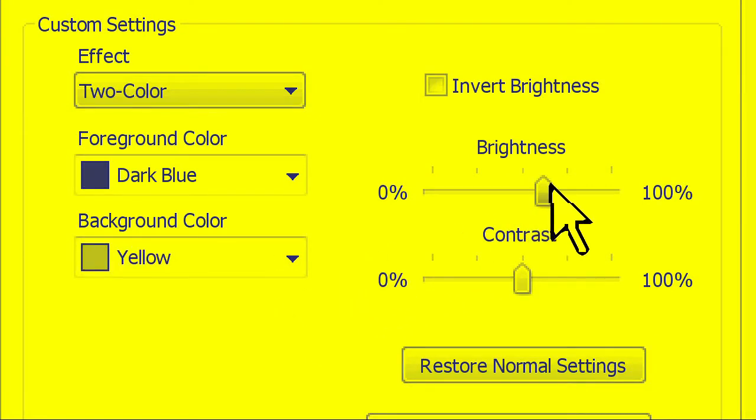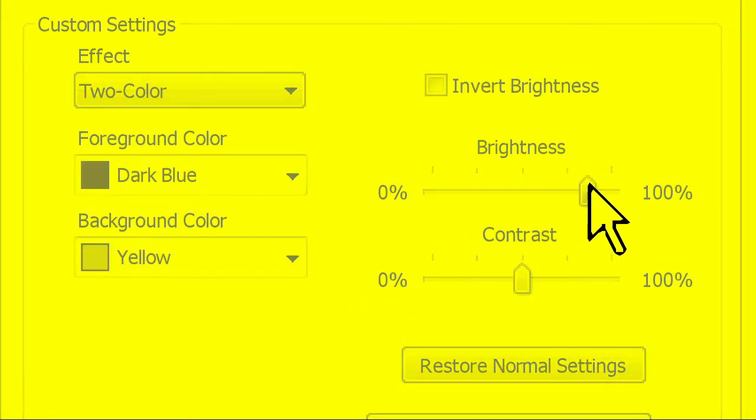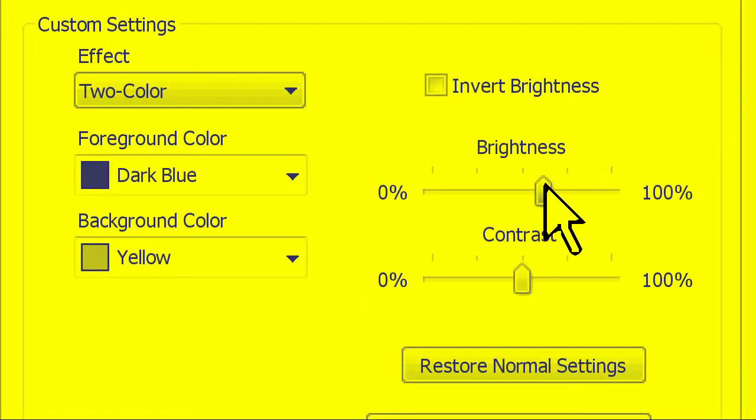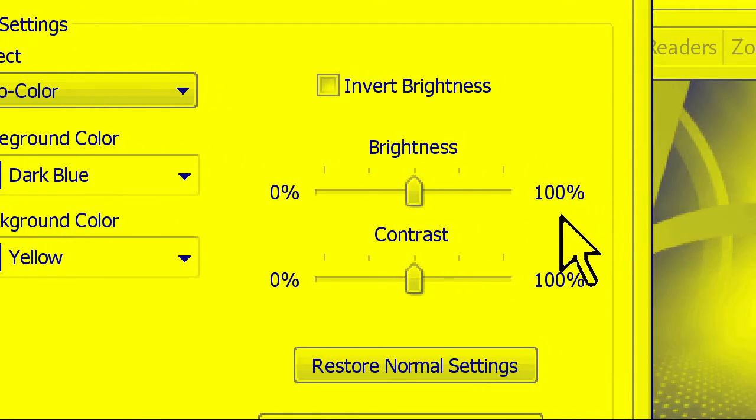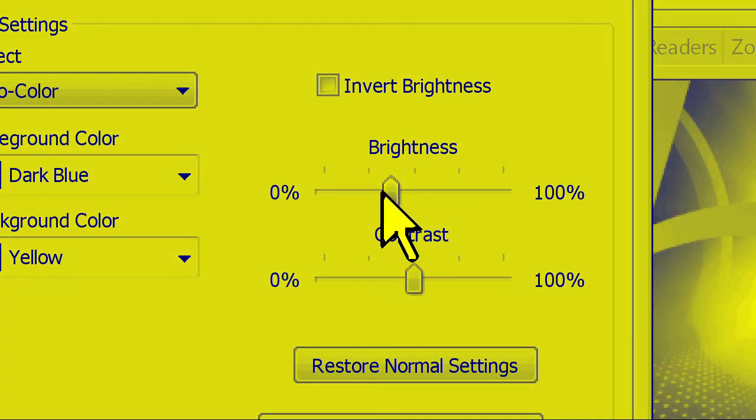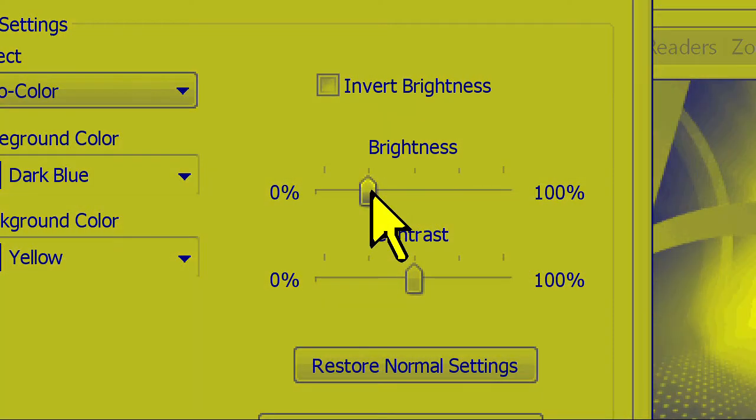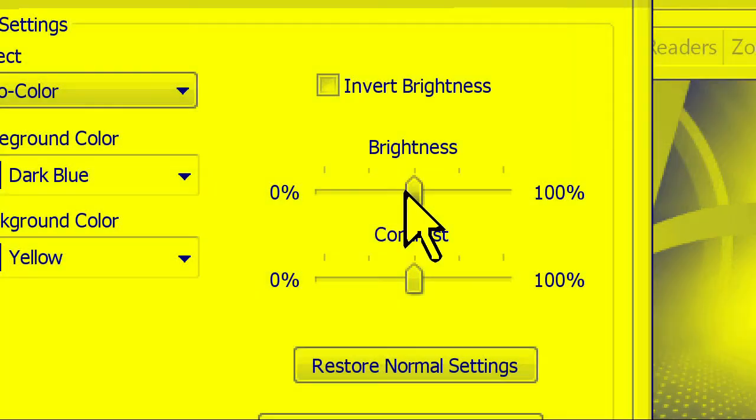Increasing the brightness slider will make the image appear softer and more washed out, while decreasing it will make it dimmer. For this scheme, I'll leave it right in the middle.